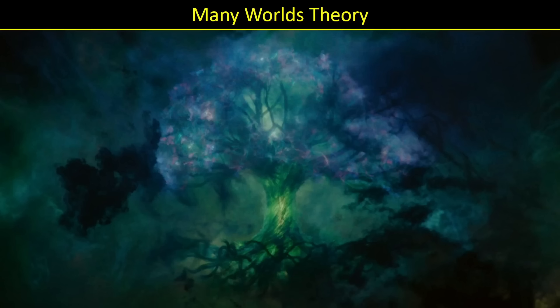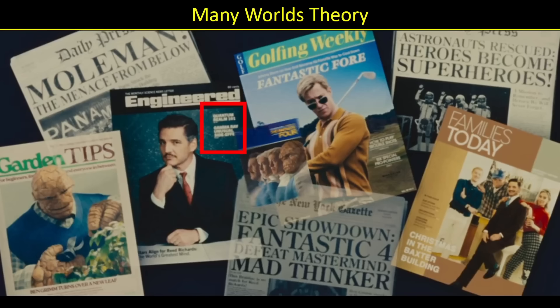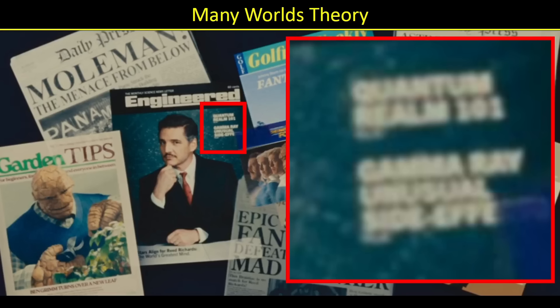Do we see the many worlds theory in the Fantastic Four movie? If you dig really deep, there's an engineered magazine with an article written by Reed Richards named 'Quantum Realm 101.' If he understands Quantum Realm 101, he obviously understands 201, 301, and beyond — the dude is the smartest person alive. Quantum physics is the reason we get the branching, so this indicates that Reed understands the many worlds theory as well as quantum physics in general.